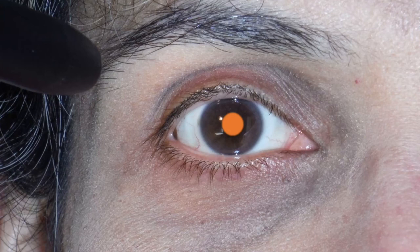The red reflex implies that all the transparent structures of the eye are crystal clear and that the retina is of an orange color. Therefore, you can deduce that the lens in this patient is clear and you can report it as such.